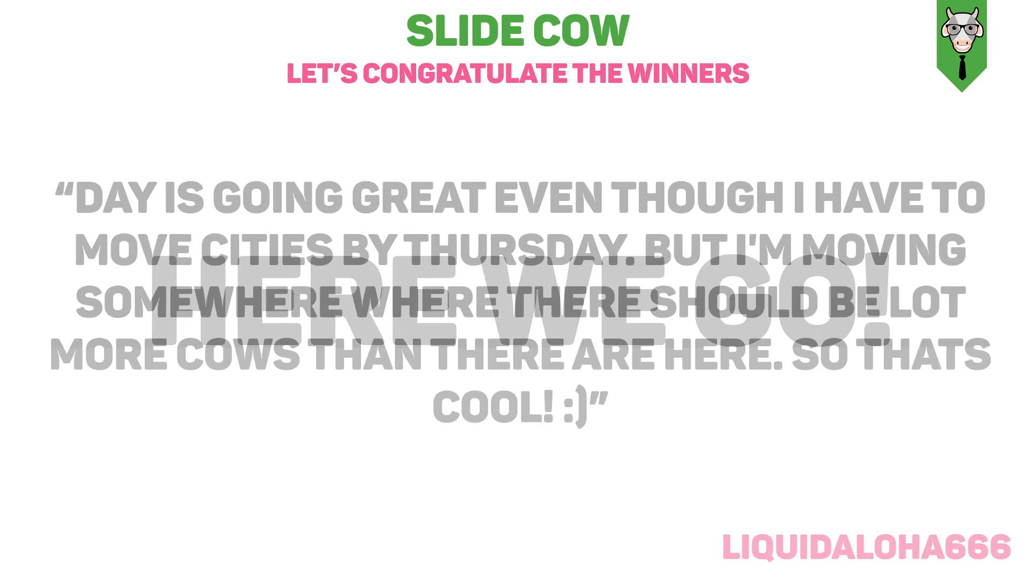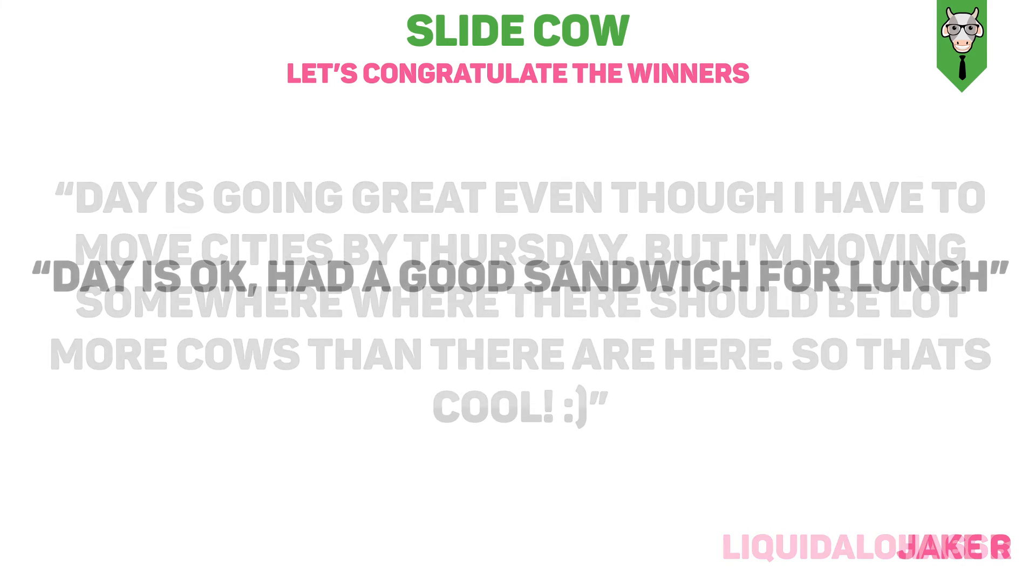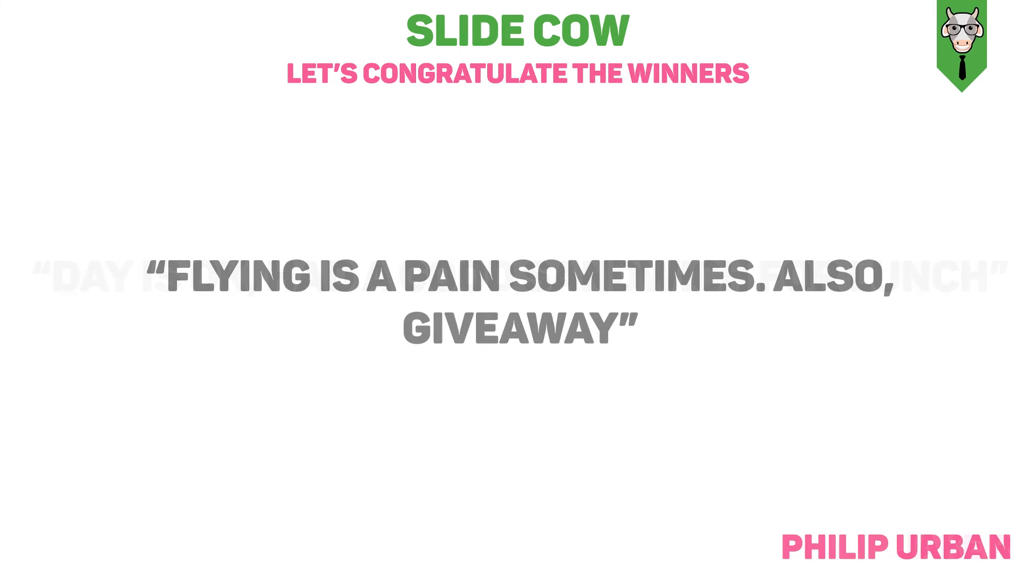So congratulations to our first winner, which is LiquidAloha666. He said his day is going great, even though he has to move cities by Thursday, but he's moving somewhere where there should be a lot more cows than there are where he currently is. So that's cool. Well, congratulations. I hope you have a safe move and let me know if one of these cows are experts at PowerPoint. Maybe we can do a collaboration sometime. Our second winner is Jake R. He said that his day is okay, but he had a good sandwich for lunch. Jake, let me tell you, sandwiches are fantastic. I love sandwiches so much. You have no idea how much I love sandwiches. My fiance is sick of me because I love sandwiches. I always tell her that I only go to one place for lunch because they have awesome sandwiches. I love sandwiches. So our third winner is Philip Urban. He said that flying is a pain sometimes. Also giveaway. Phil, I have to say, I love how you're very to the point. It's great. I love how you just went there. Flying is a pain sometimes. There's my comment. Also comma giveaway. You didn't say also, I'd love to win this giveaway or whatever. You just went also. I just love it. Well, congratulations. Giveaway. There you go.